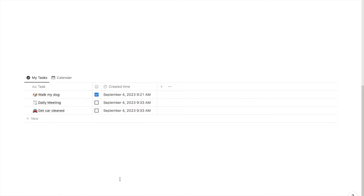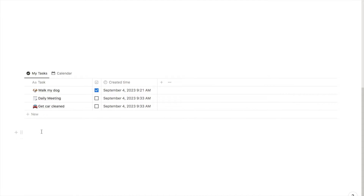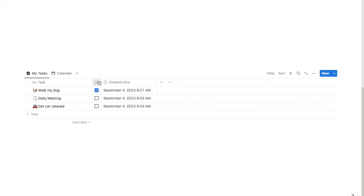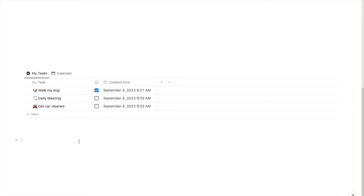Now that you understand what recurring tasks are, let's jump into some examples. Here is a task list. In the first column we have the name of the task, then a checkbox so we can check the task off once it's complete, and this column here is the created time. You'll understand more about that in a second when I explain how recurring tasks work. This task list utilizes recurring tasks to auto-generate the tasks you see here.